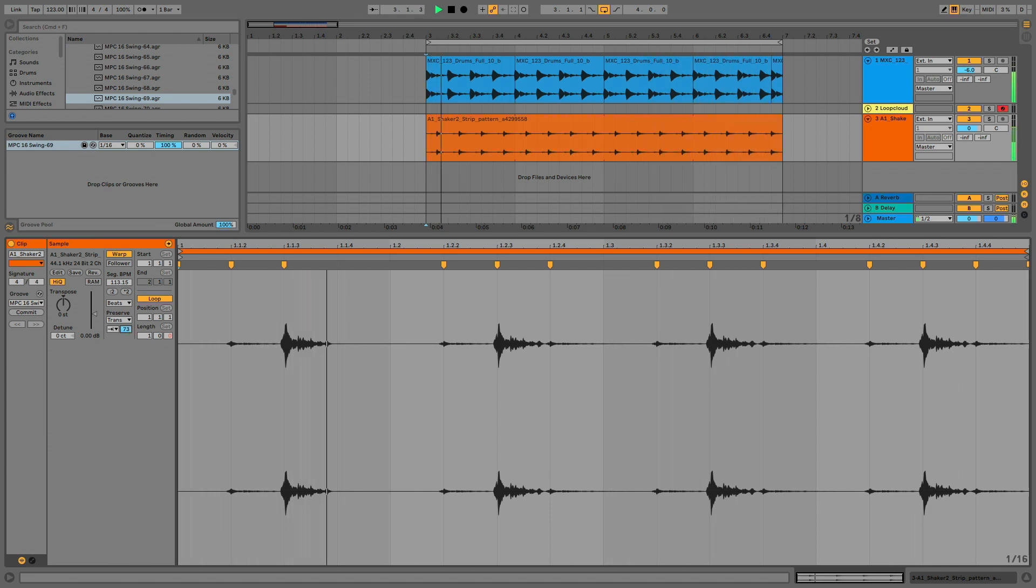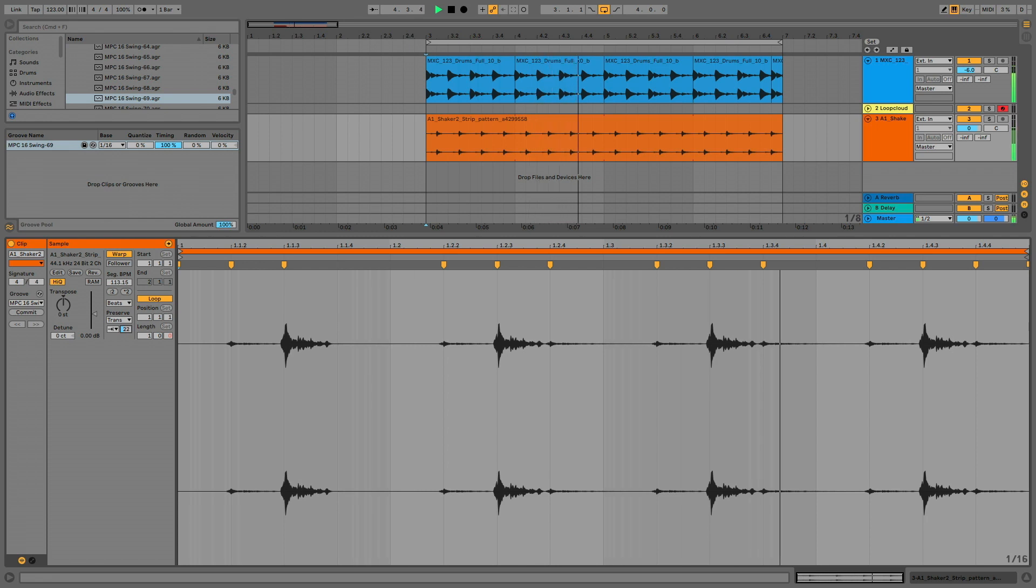You can also turn down the transient envelope parameter and get a gating effect which tightens up the loop.